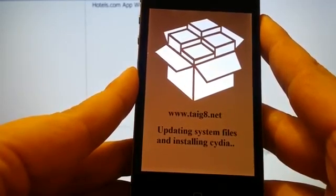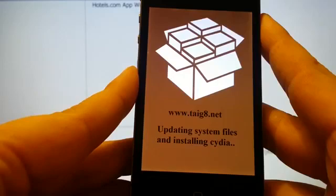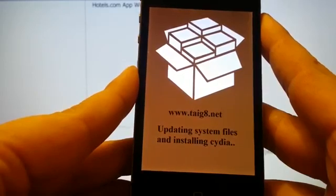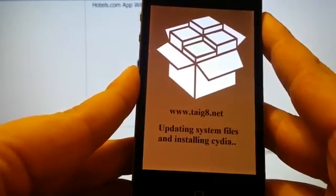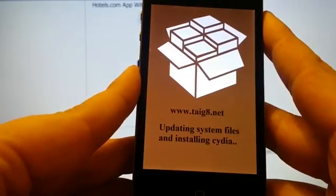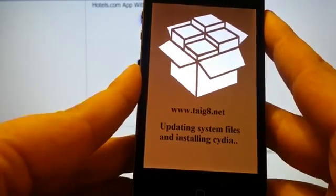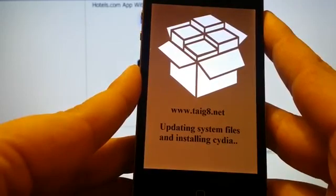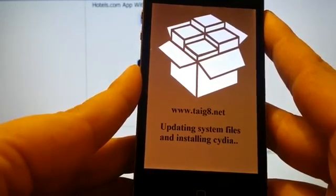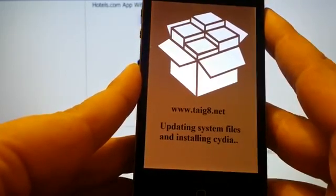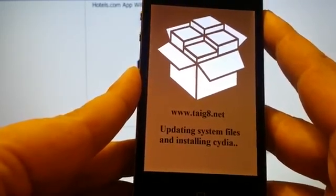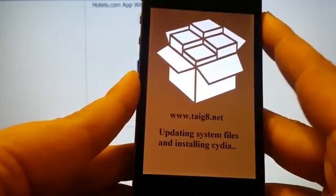Now it's unpacked Cydia and jailbroken the device. And now it just needs to update the system files and install Cydia.